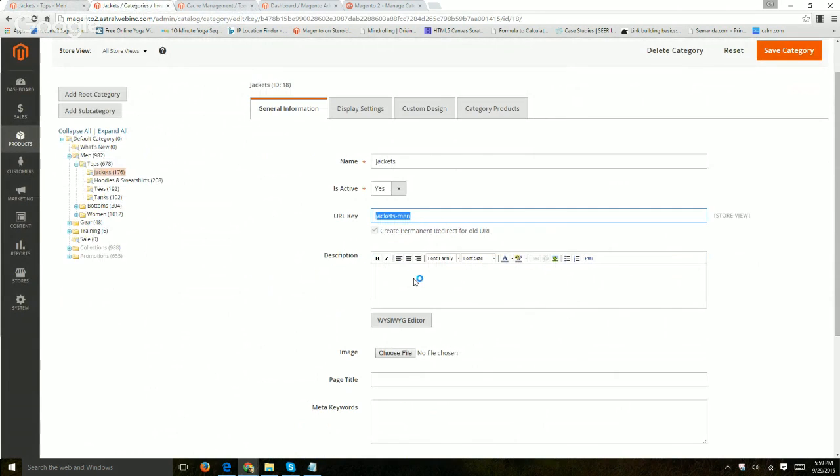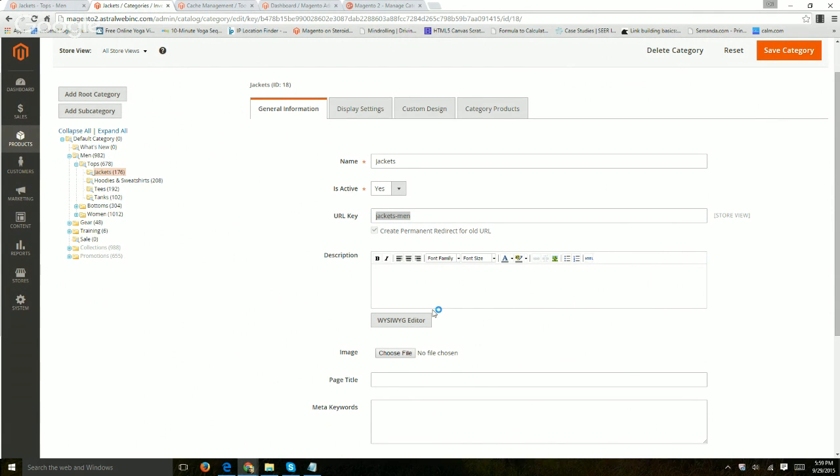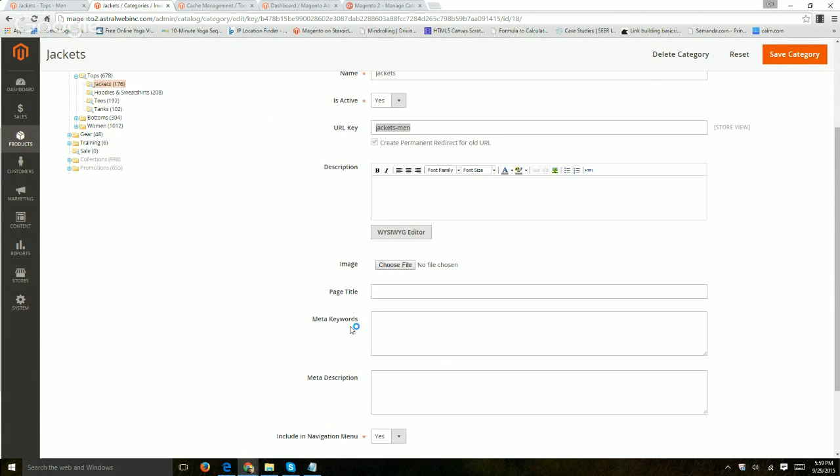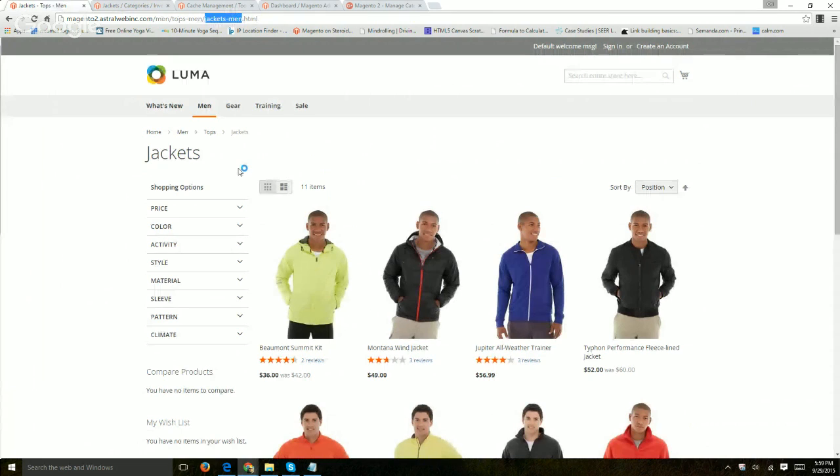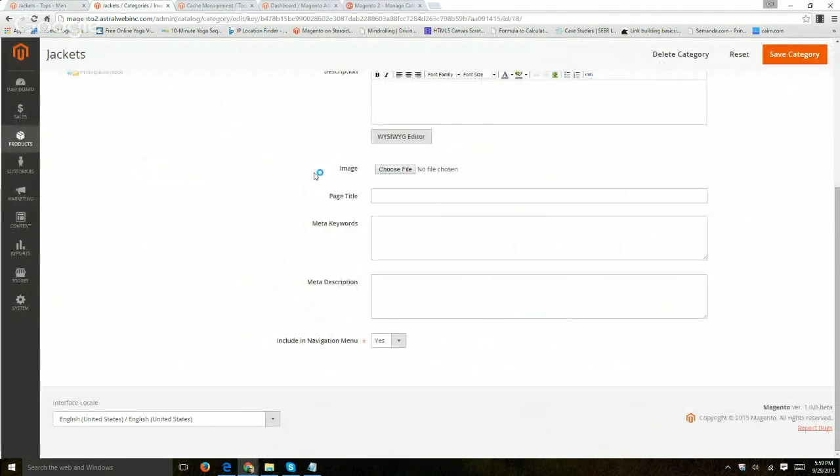But the description, if we use it at all, you can use the WYSIWYG or just add information. Very simple. An image, if you use an image in your specific template, if you use it, then you can add an image.